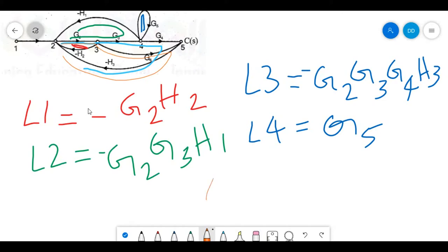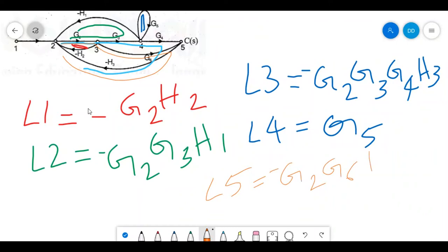The fourth loop L4 is the self-loop with branch gain g5. The fifth loop L5 = g2 g6 minus h3. These are the five individual loops. Now we have to identify which of these five loops are non-touching.